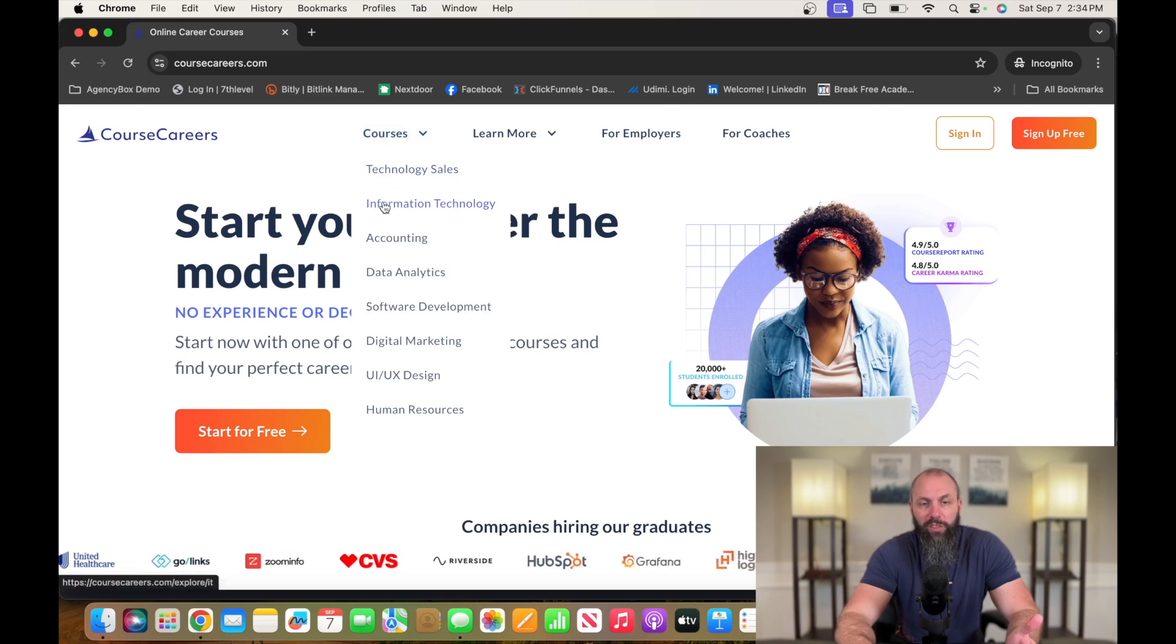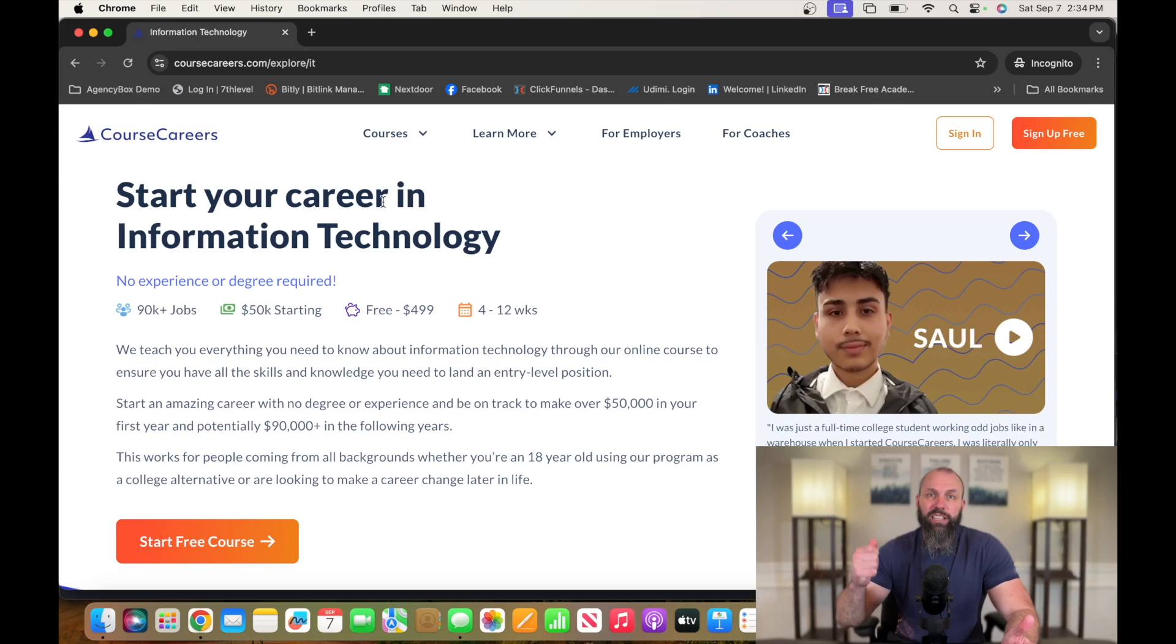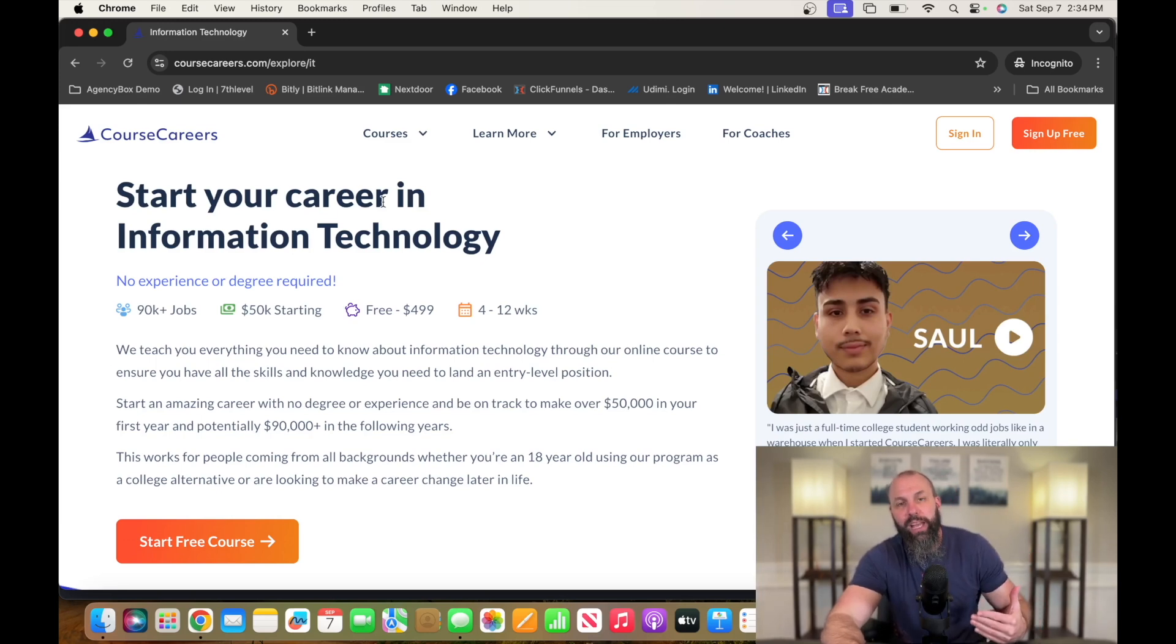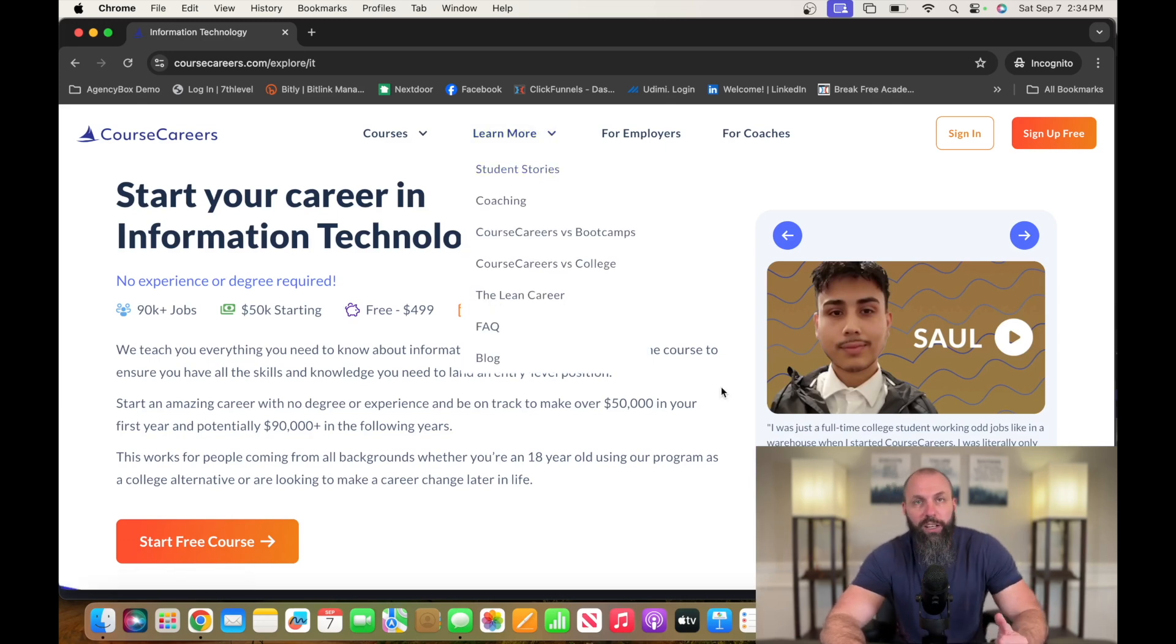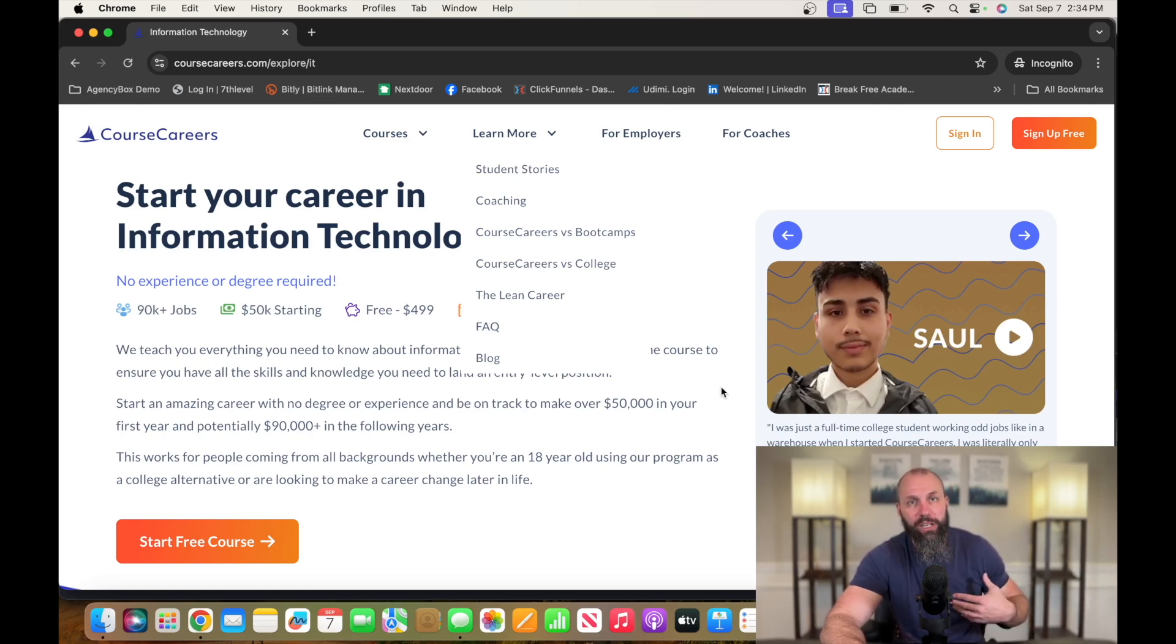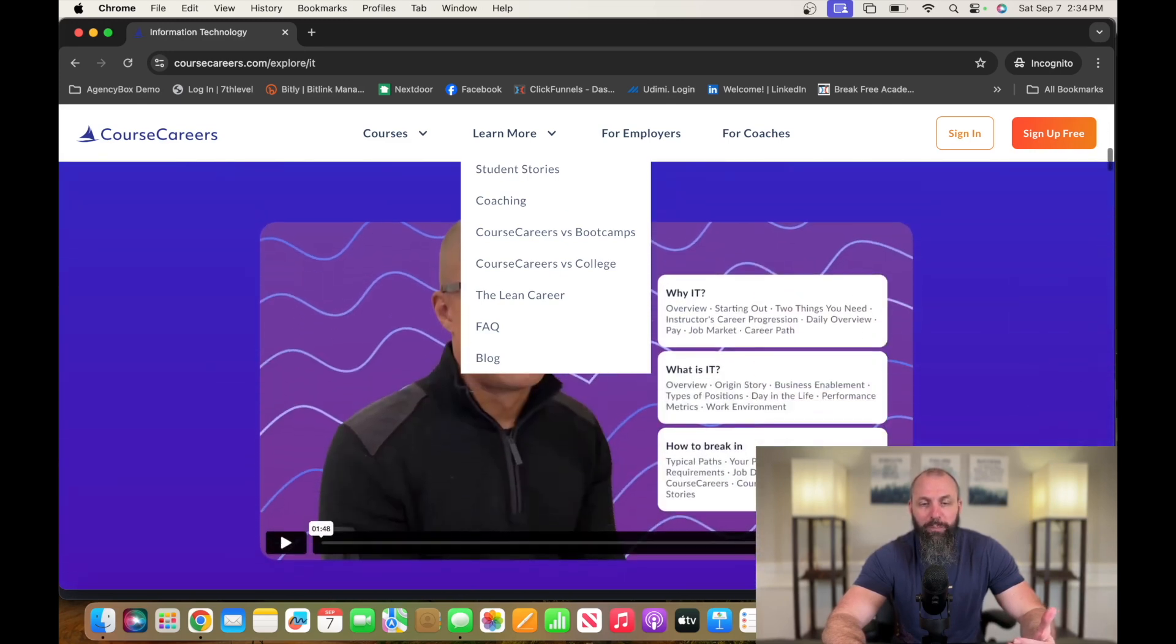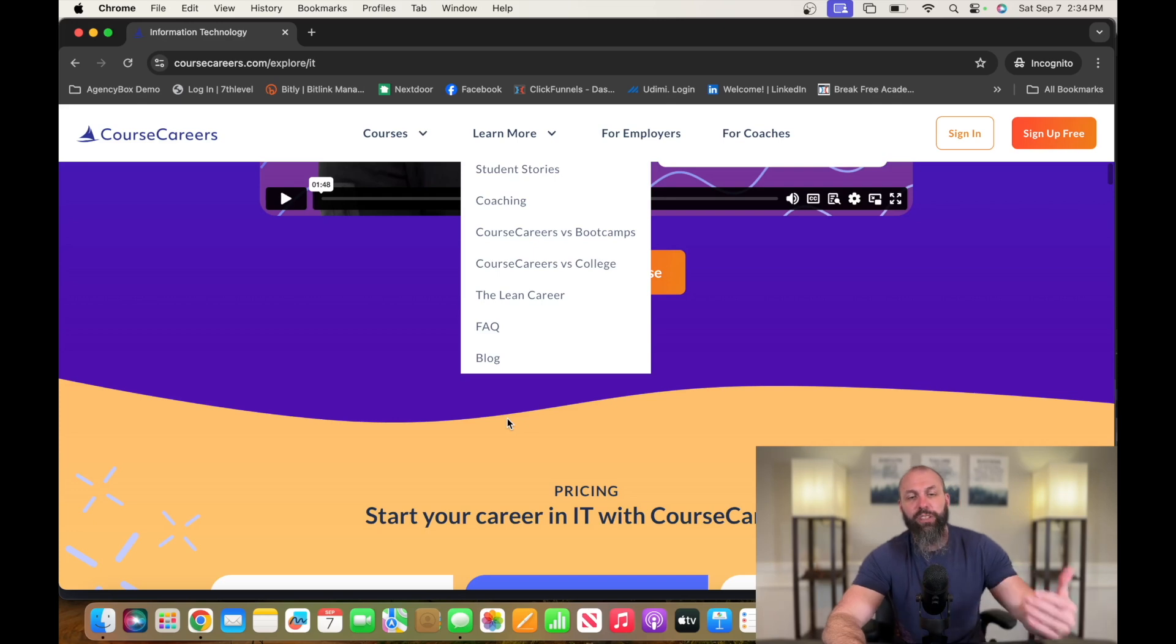We're going to click on information technology. So you can come in here and sign up for a free course, get some free training to see if this is what you want to do. From there, you can sign up for a paid course. I would go check out all of the student stories.